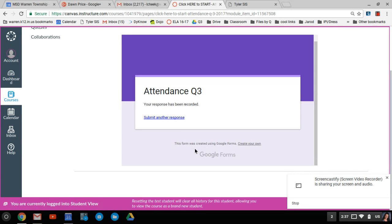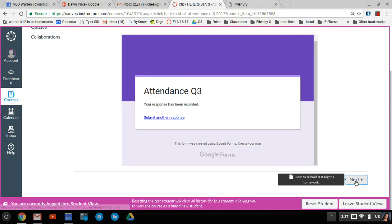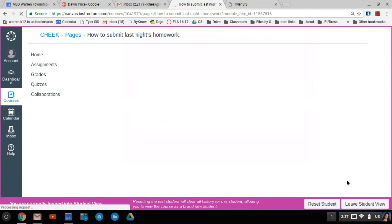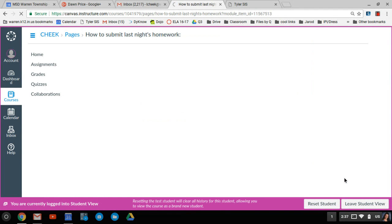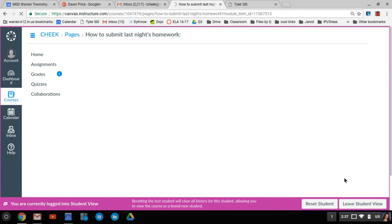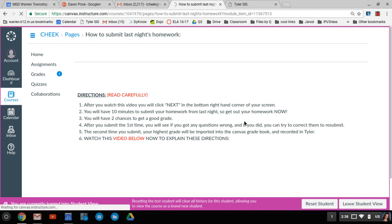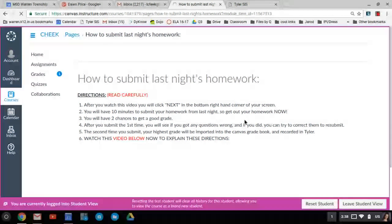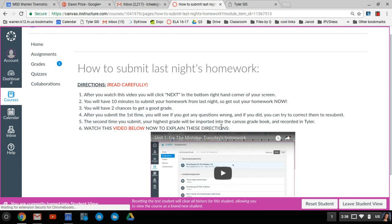Now to get to the next thing, you're just going to hit the next button. It's right here. Okay, there are directions on how you're going to submit tonight's homework. It will be timed, you only have 10 minutes.